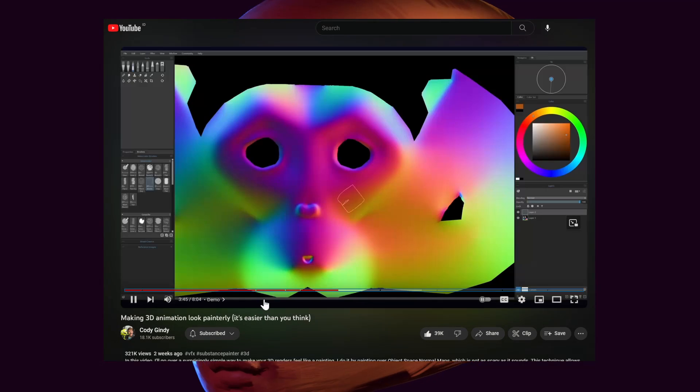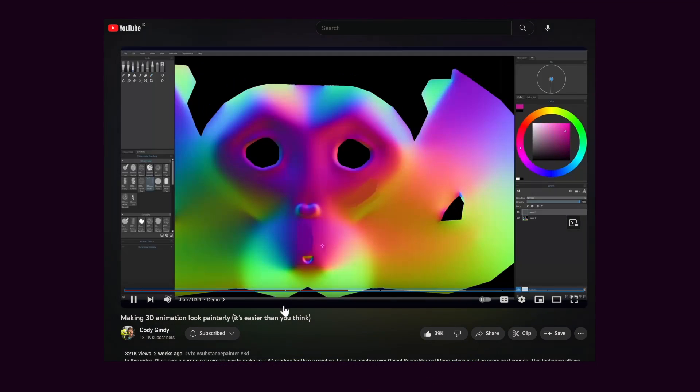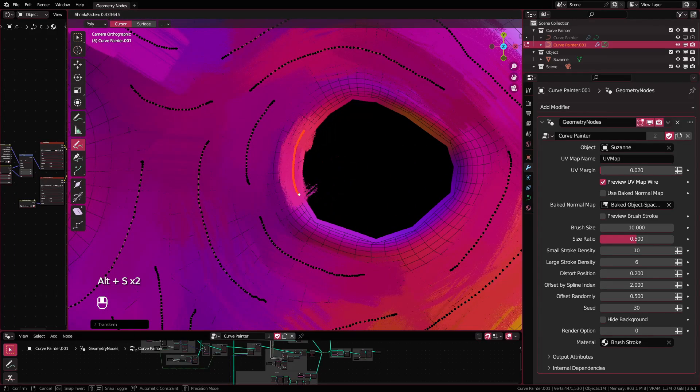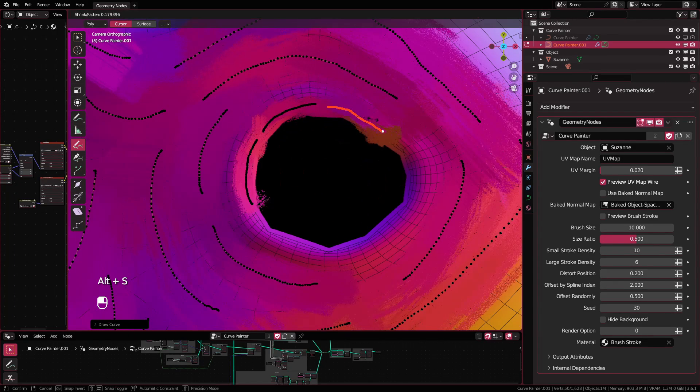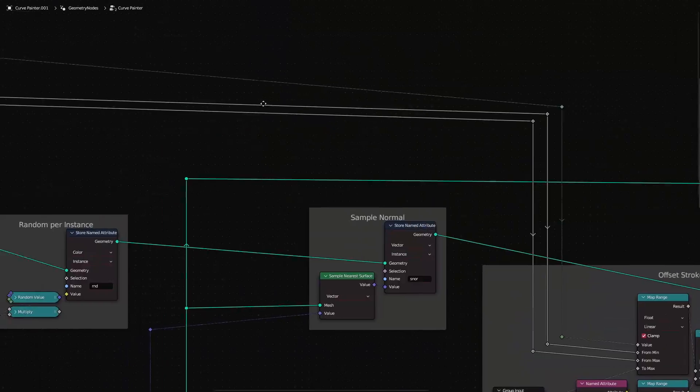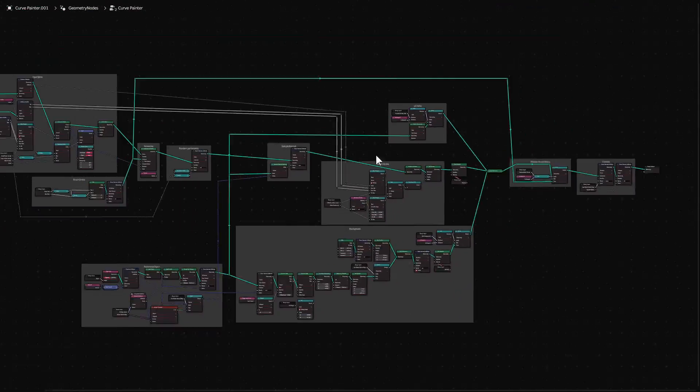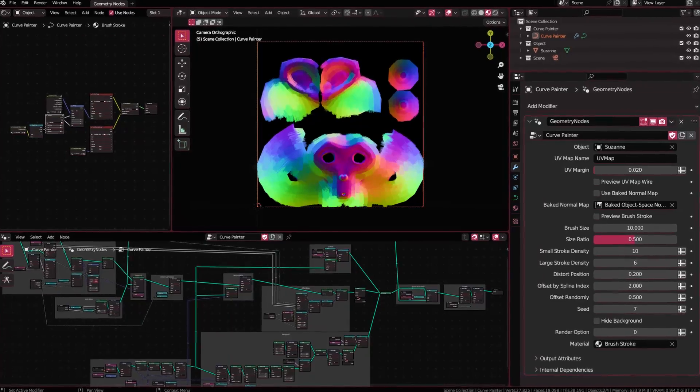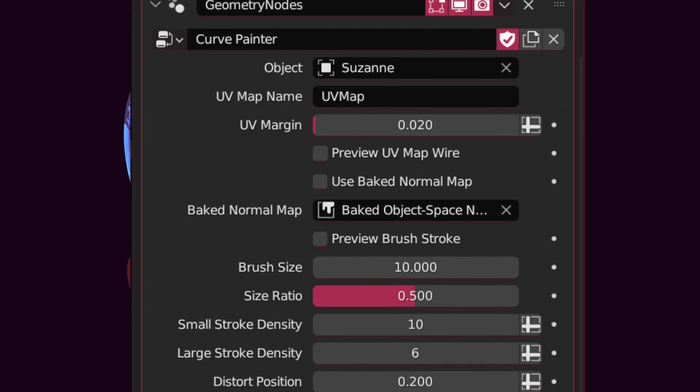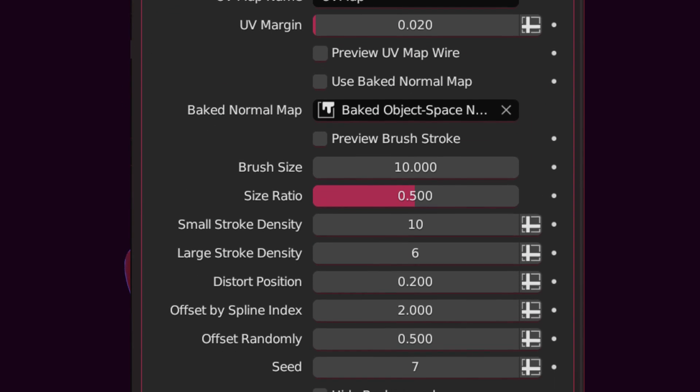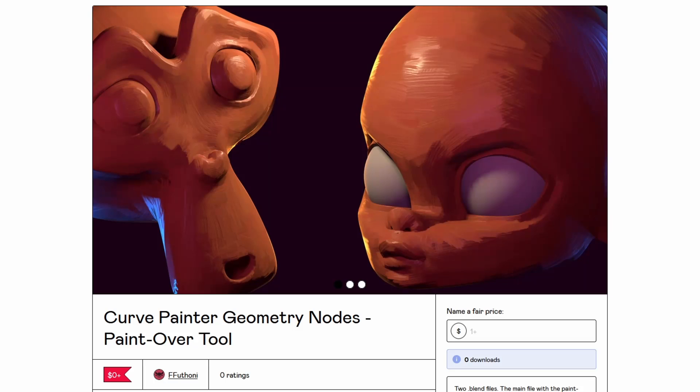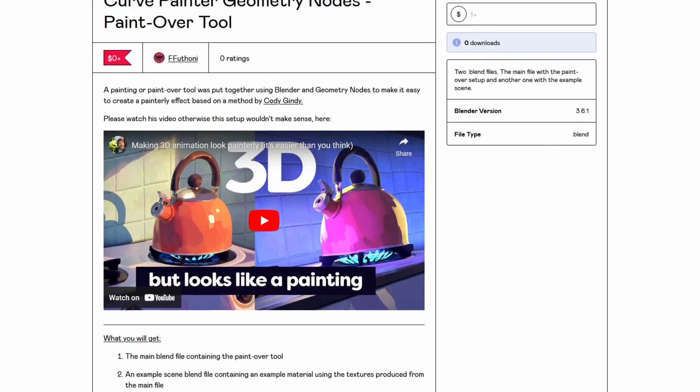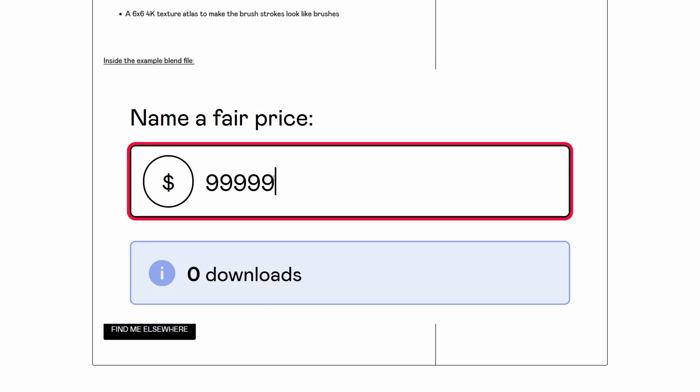That is to paint over a baked objects-based normal map, but instead of using dedicated painting program, I used curves and geometry nodes in Blender. This is the geometry node setup that I've put together to do just that. And I've compiled them into this hopefully easy-to-use setup that I created to help you paint over the normal map. You can download the setup on my Gumroad for free. I'll leave the link for that in the description.